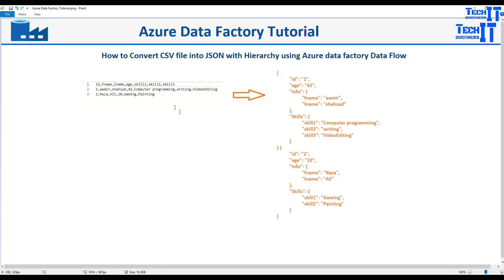The CSV file has two records. What we would like to create out of this is something like this: we would like to have ID and age as normal values, and then create a set of objects called info. In the info, we are going to create first name and last name key values. Then we would like to create the skills, with skill1, skill2, and skill3. That's our first record, and then the same thing for the second record, continuing for all records in the CSV. So how you create these hierarchies in Azure Data Factory and Dataflow is what we are going to do today.